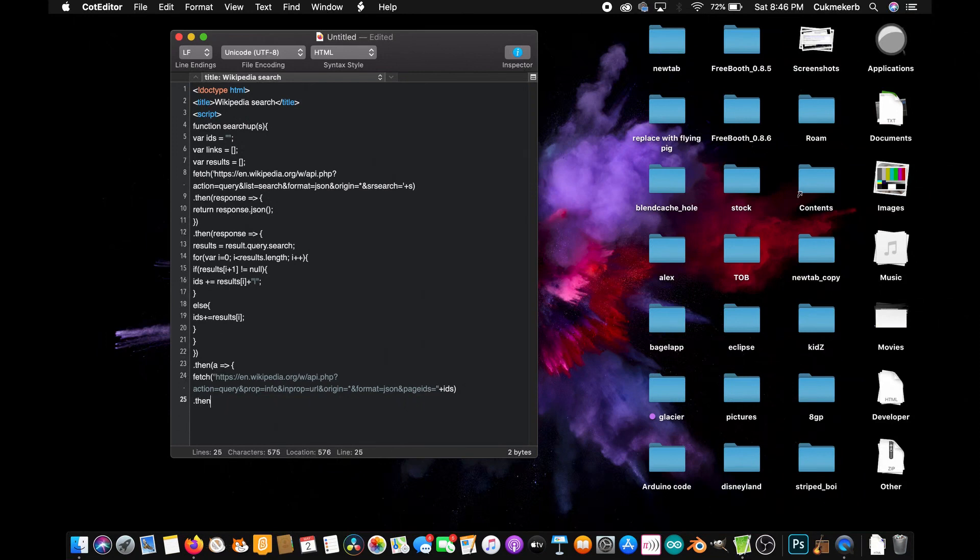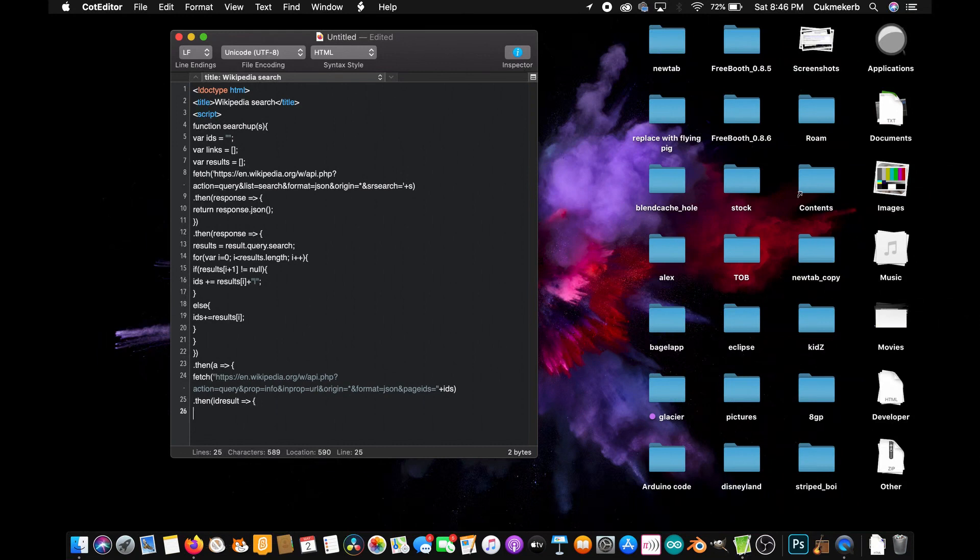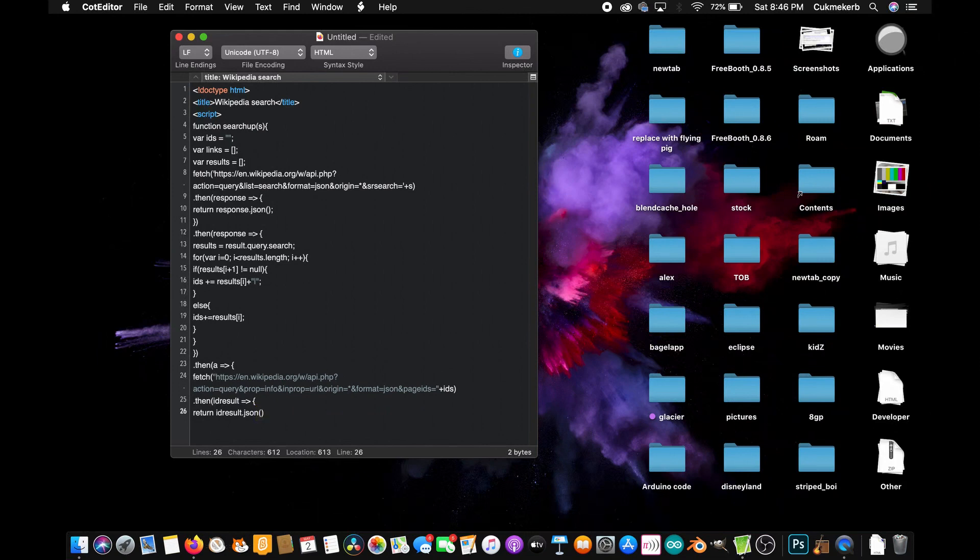Dot then. Open parentheses. ID result equal sign greater than sign. Open curly braces. And on the next line, return ID result dot json open parentheses close parentheses. Cool. You can add a semicolon at the end of this line. But not this next line. Close curly braces and close parentheses.